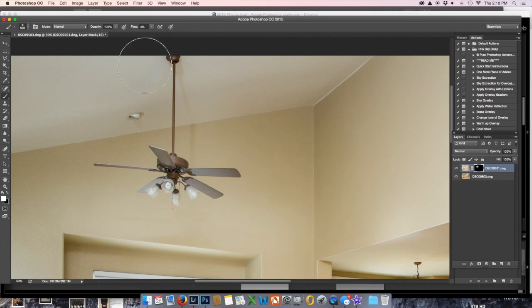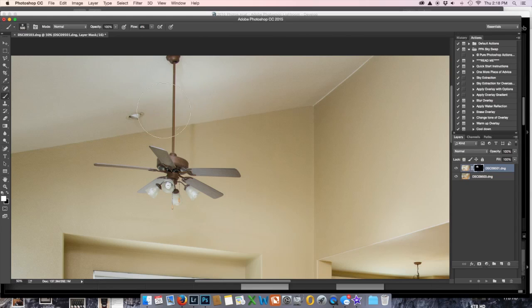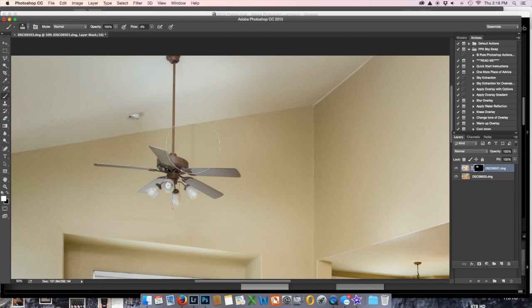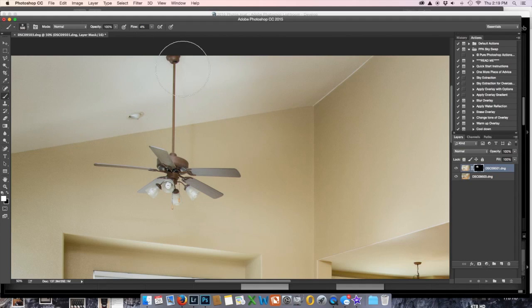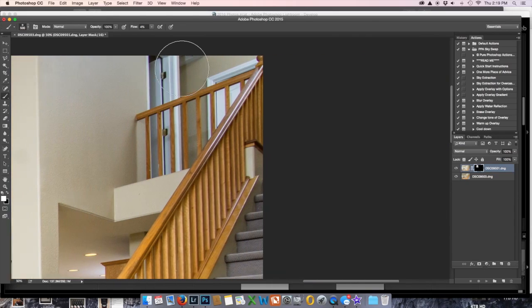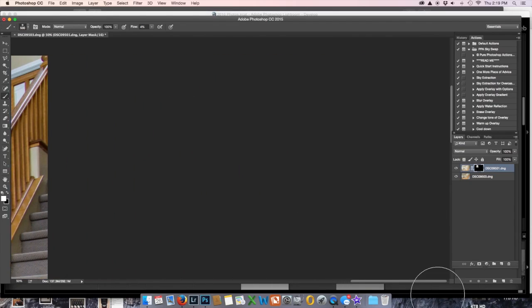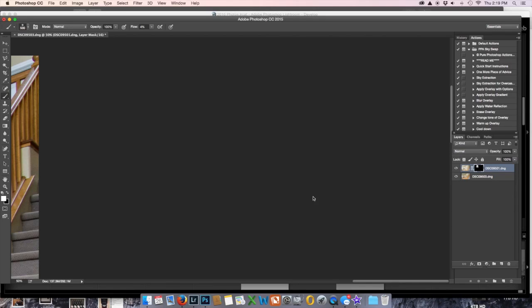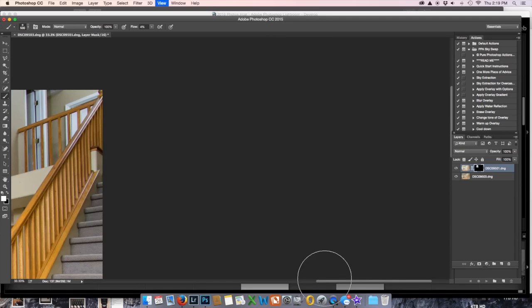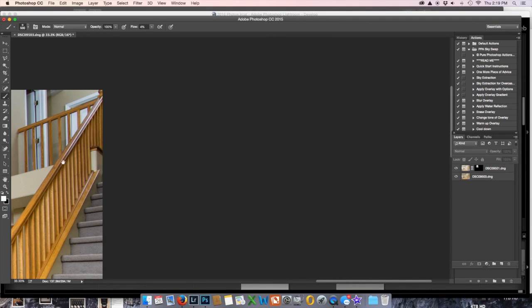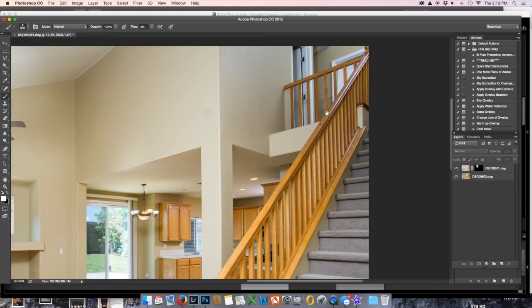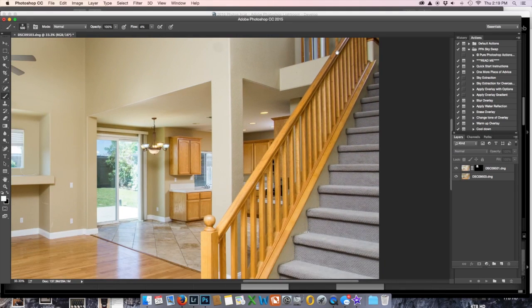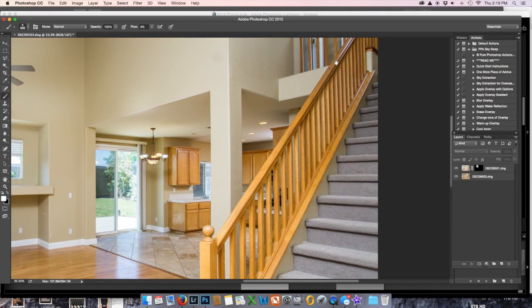Okay. Get rid of the ceiling fan shadow up here, or as much as we can, because again, it was there on the ambient shot. I don't know why, but it was. Someday somebody's going to tell me what's going on with that.